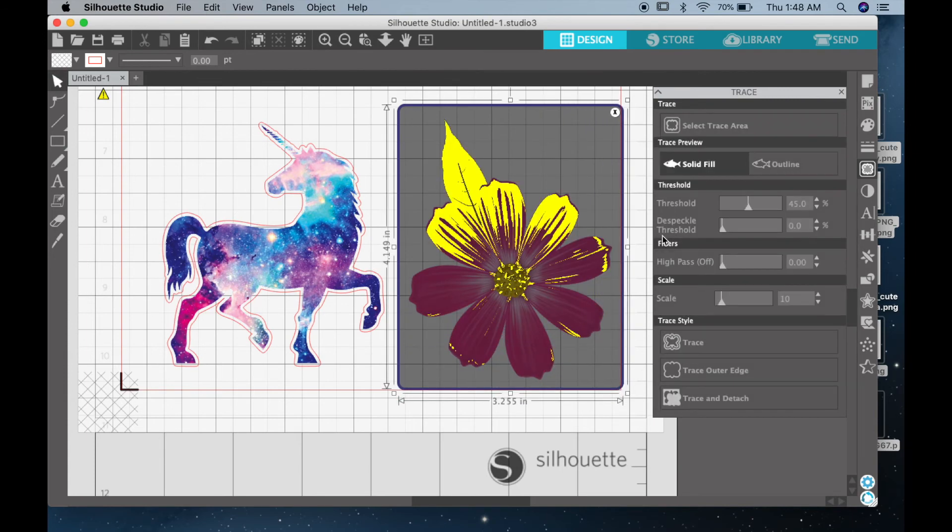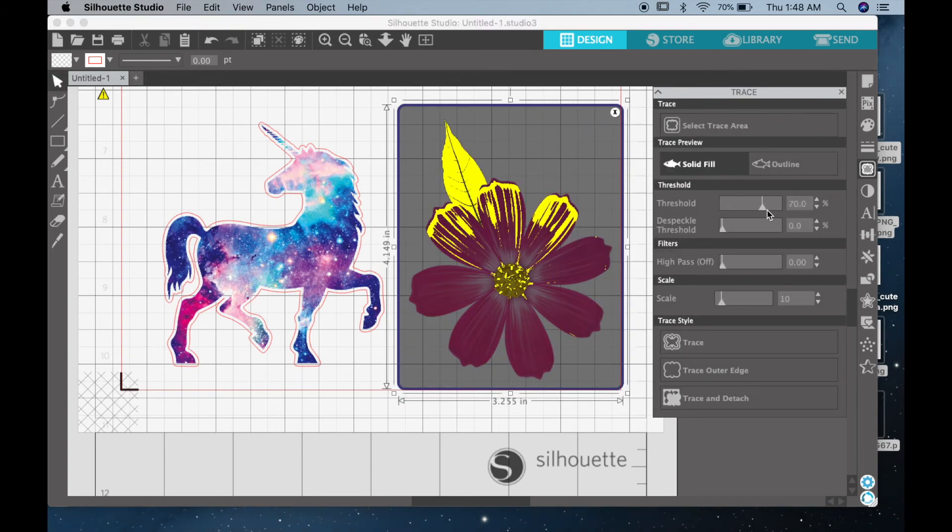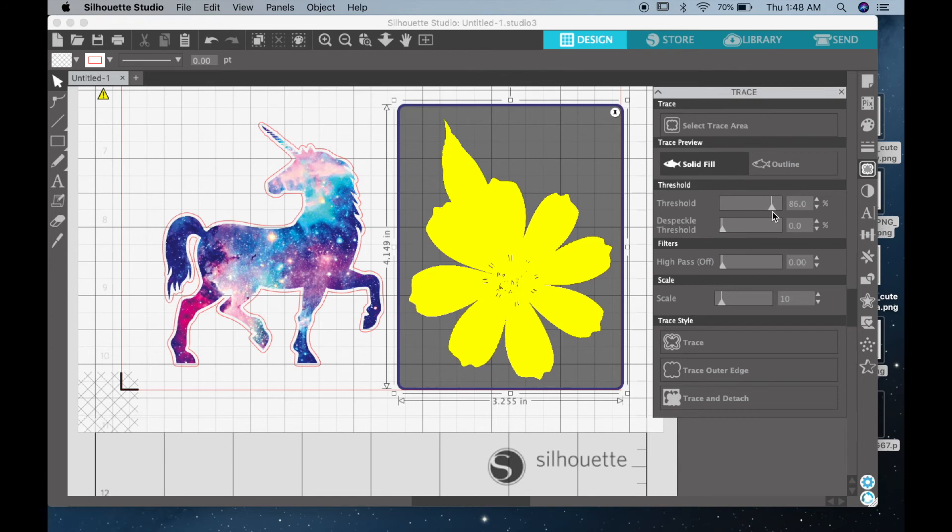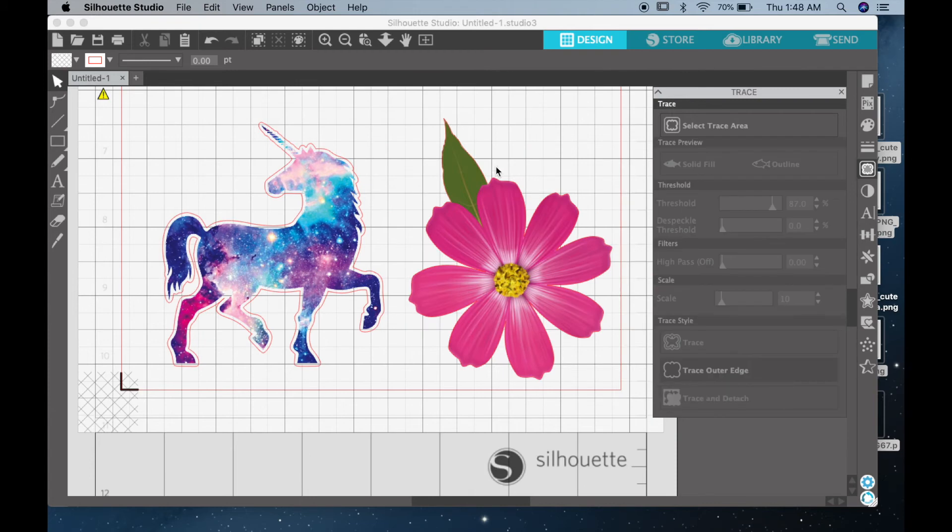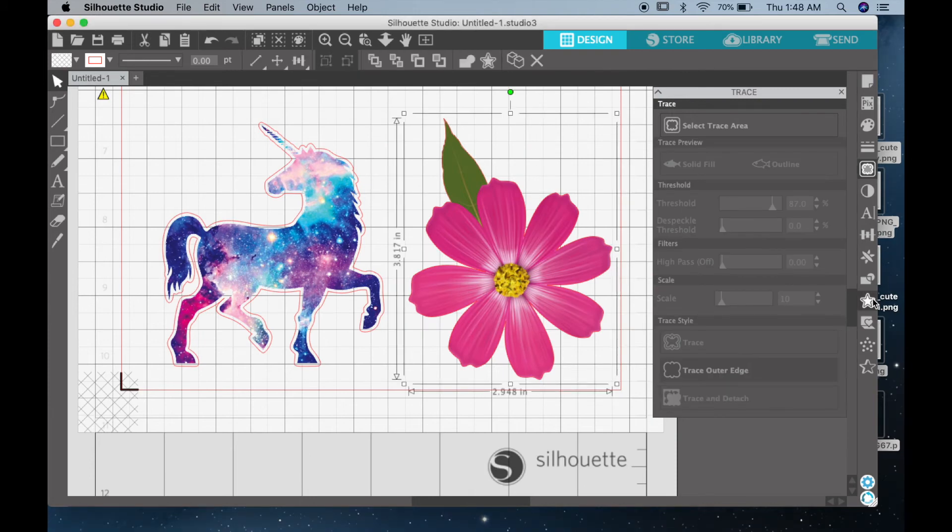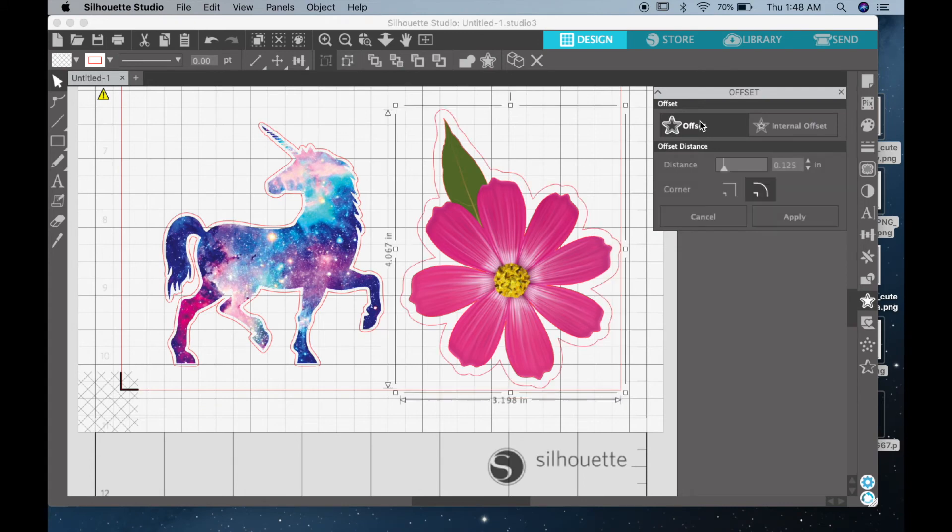Now you want to go ahead and just do the rest. And like I said, the offset is completely optional; it's up to you. I personally like the offset because it allows for a nice clean margin around the image instead of being really really close to the image. So like I said, repeat the same process for every single image that you have.